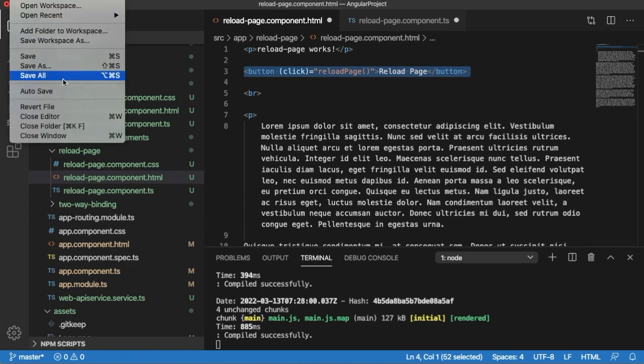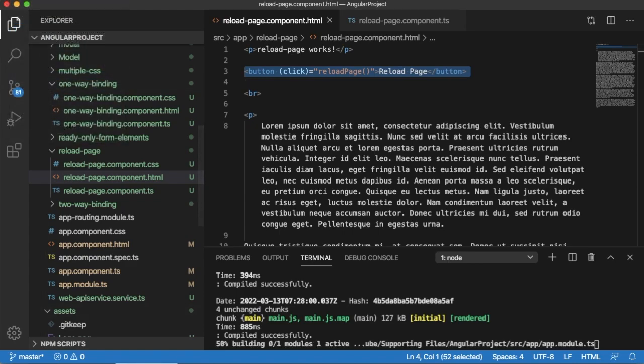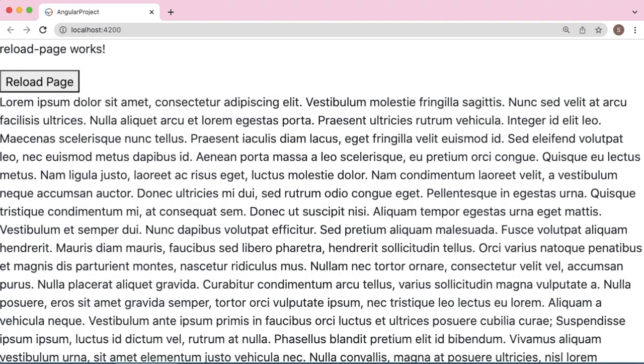Let me click on this page. As you can observe, this page is getting reloaded whenever I am clicking on this button. So this is a simple feature or functionality which you can apply or add in your Angular application.